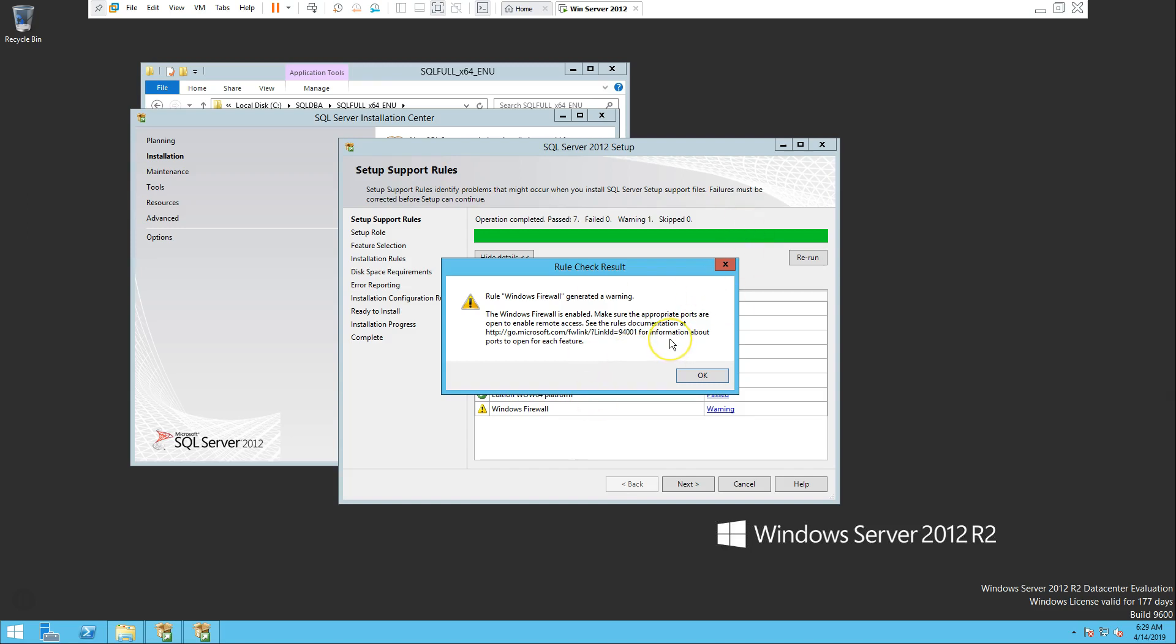Usually in production environment or in a company environment, these are totally the task for a network team. As a DBA you really don't need to worry about this too much.